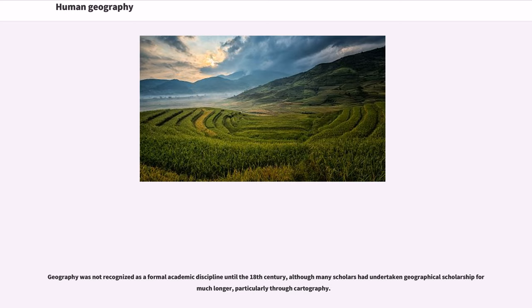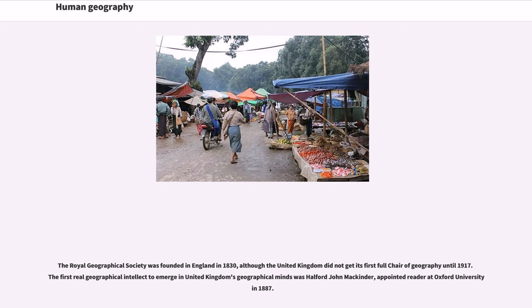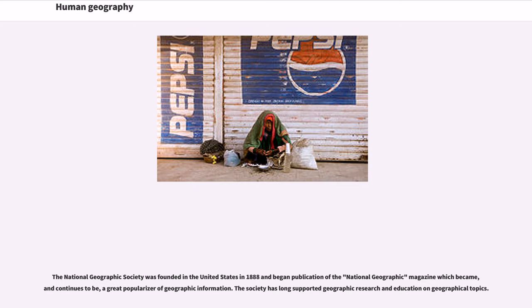The Royal Geographical Society was founded in England in 1830, although the United Kingdom did not get its first full chair of Geography until 1917. The first real geographical intellect to emerge in the United Kingdom was Halford John Mackinder, appointed reader at Oxford University in 1887.